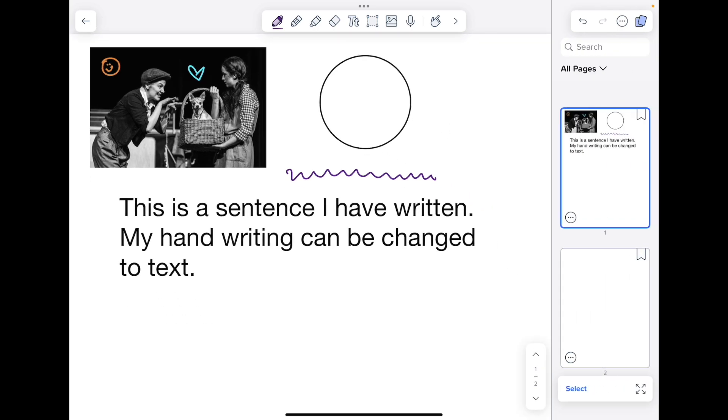The pages icon is going to allow you to navigate through documents that have multiple pages. You will see I have two pages in this document.